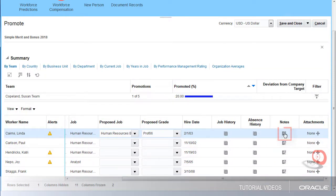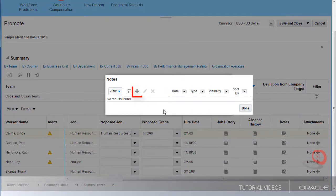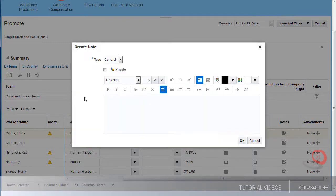I also want to add a note to the worksheet so that my manager knows why I'm submitting Linda for a promotion.